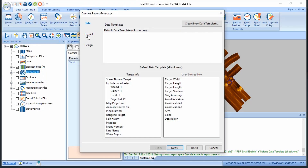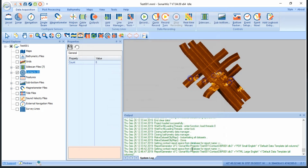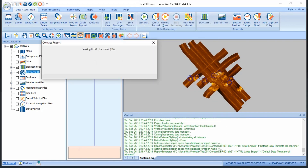For more info on all you can do with contacts in SonarWiz, search for contacts in the user guide. Thanks for watching!